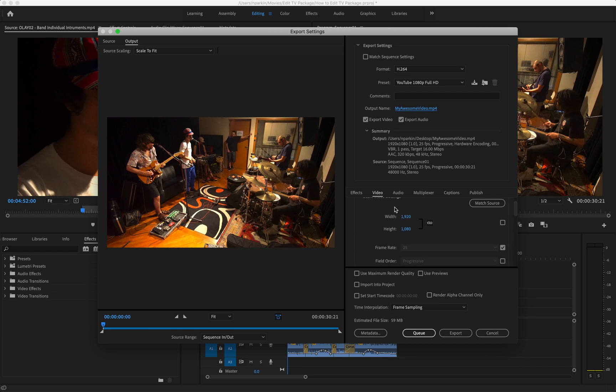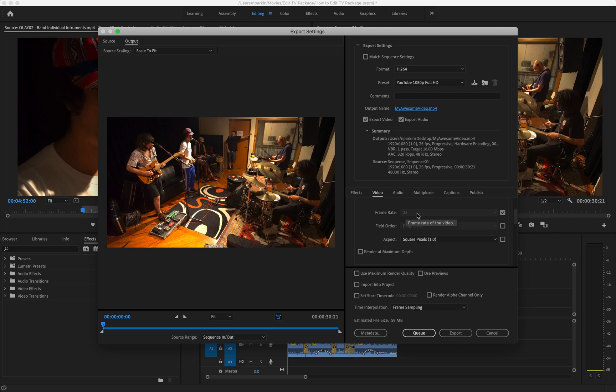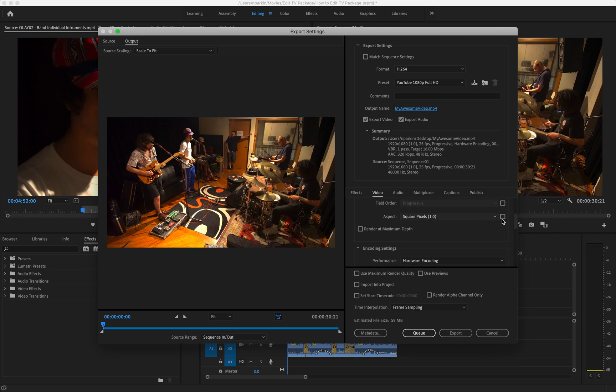At the moment the resolution is set to 1080p. I'll keep that. The frame rate is set to what the camera shot at. For this one it was 25. Keep that. Aspect to square pixel. Keep that.